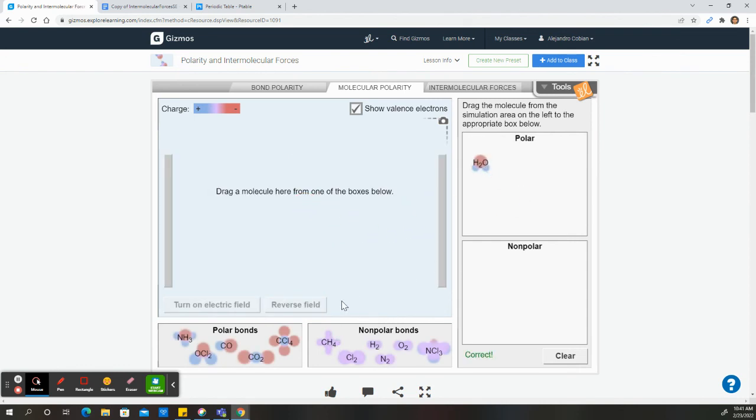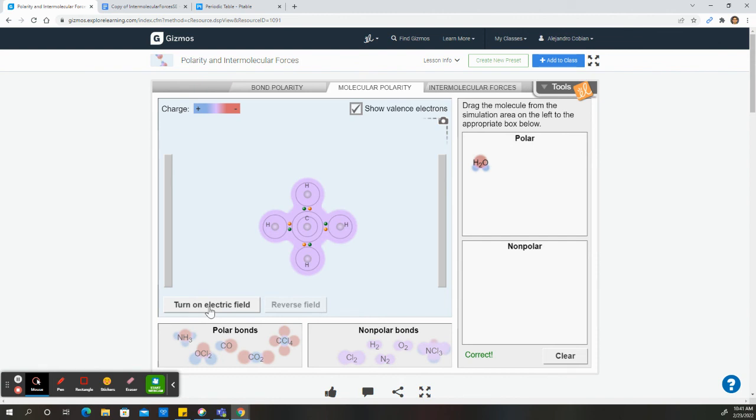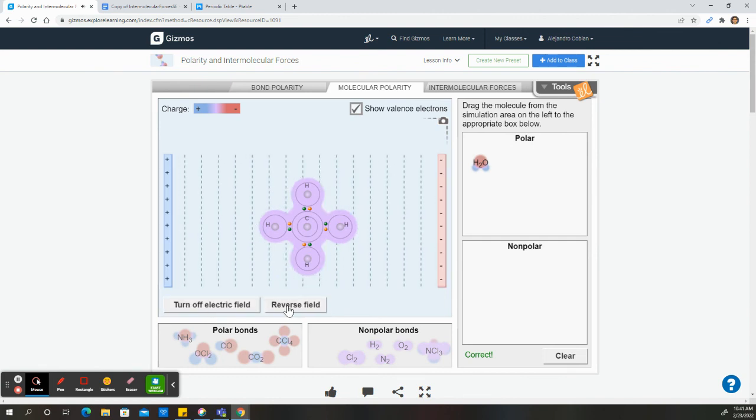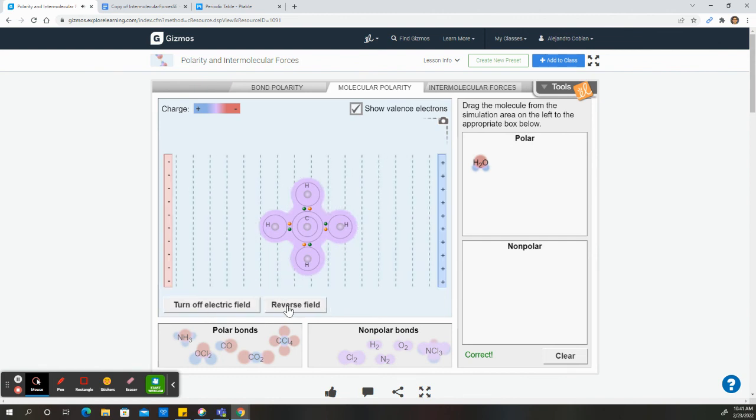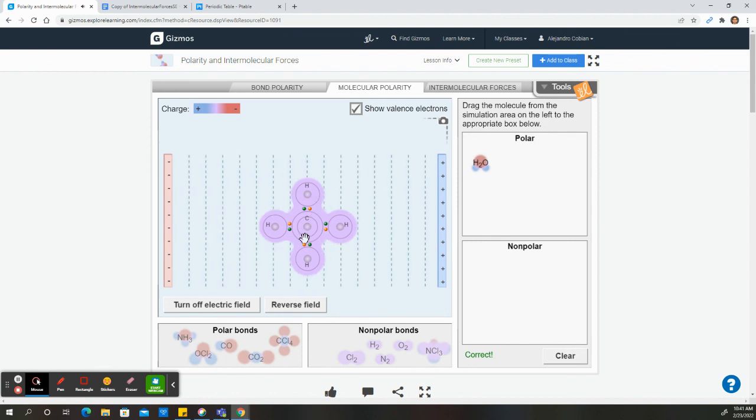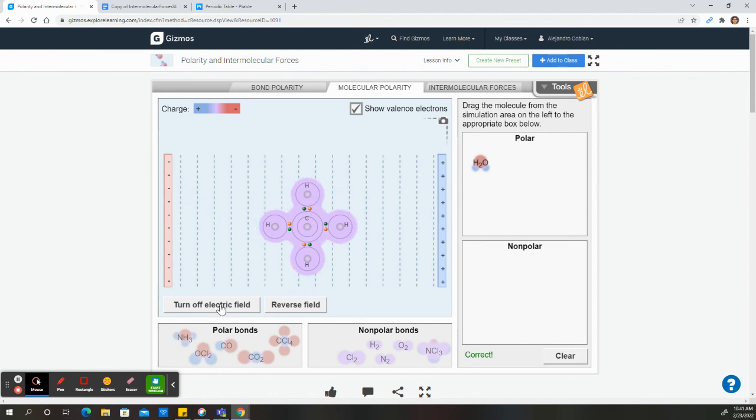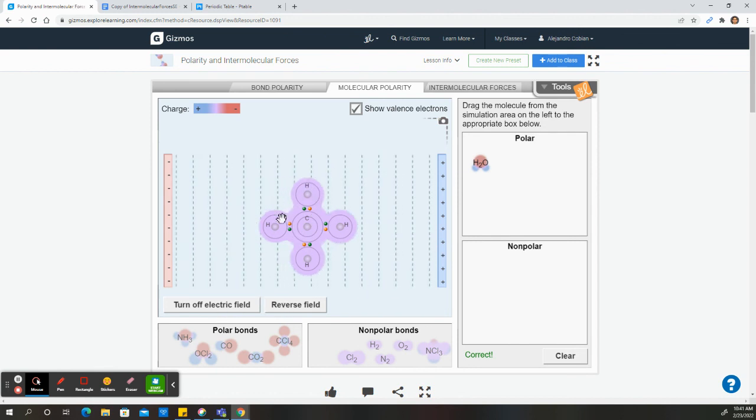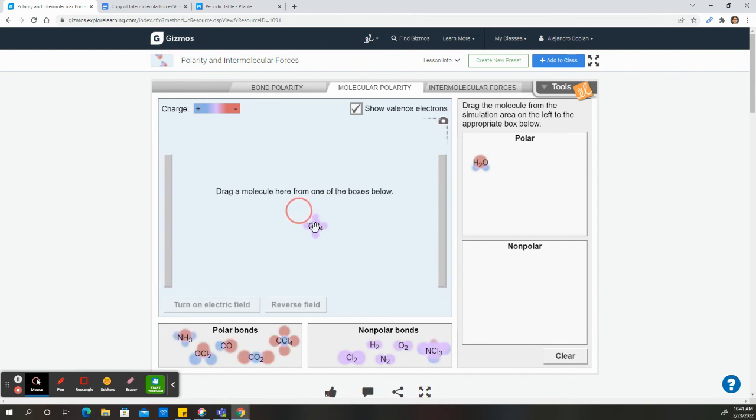Now for a non-polar molecule, for instance like CH4, we turn on our electric field, we reverse the field, and nothing happens. This is because our molecule is non-polar. Notice how there's an equal distribution of molecules here. So let's put this here, non-polar. All right.